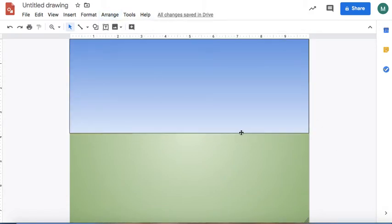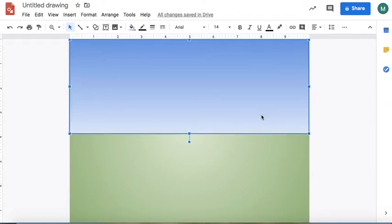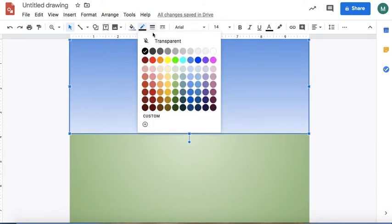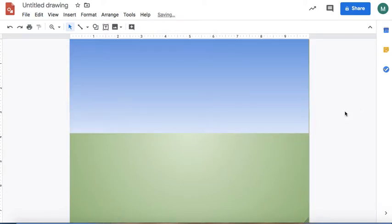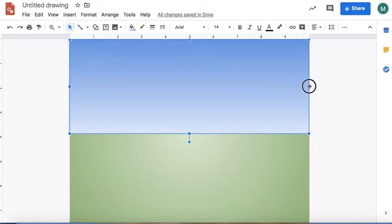This line right here that separates the ground from the sky is called the horizon line — that's going to be important later. I'm also going to select this background and remove the outline.